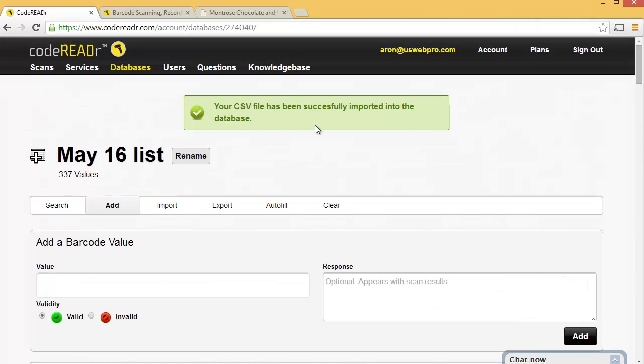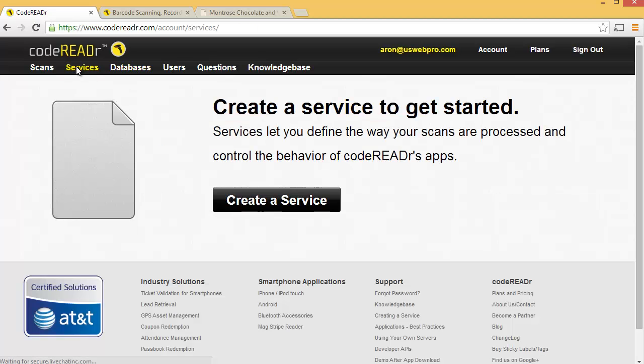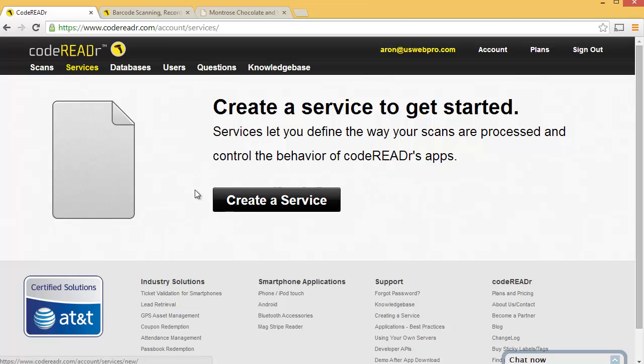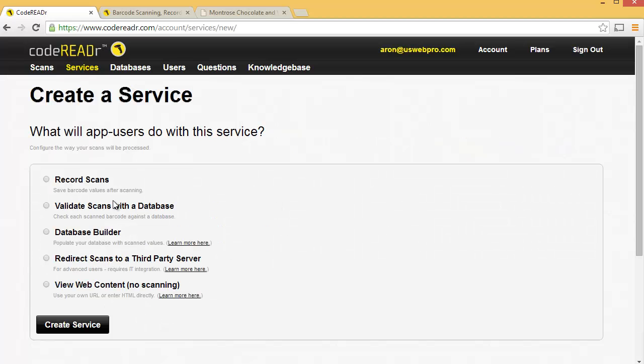The next step is to create the service. So I'm going to click Services. And you might have a bunch of sample services here. You can go ahead and delete those if you'd like. And once you've deleted those, you'll click Create Service.